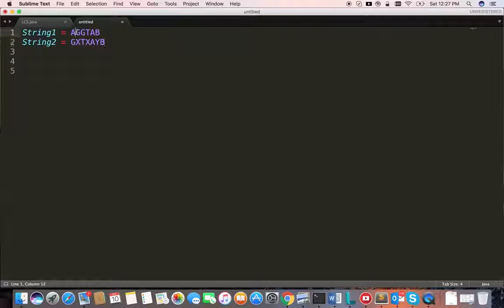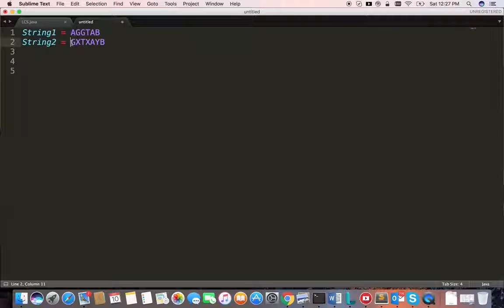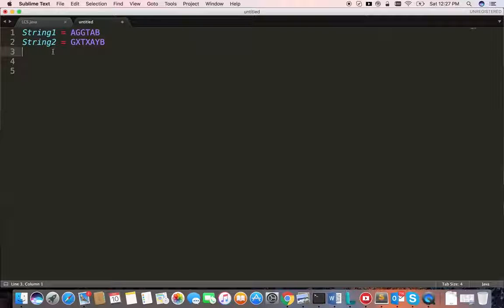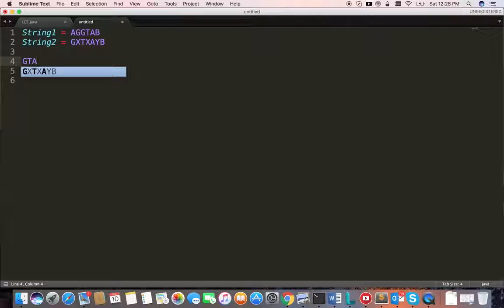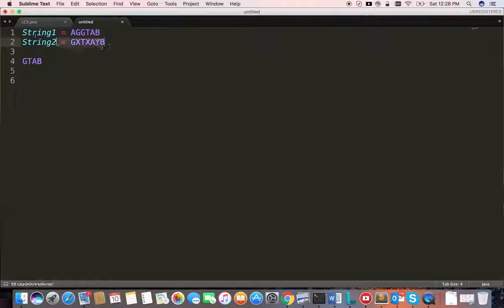If you take GTAB, we can also find GTAB here. This is one of the longest common subsequences. So the result, if we give these two strings to a program, it should print out GTAB. This is the longest common subsequence for these two strings.